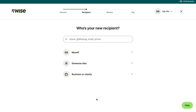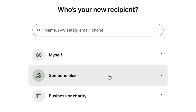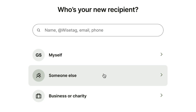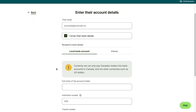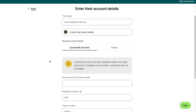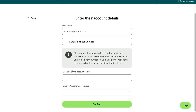Then you can select who your recipient is — you can choose to send it to yourself, someone else, or a business or charity. I'm going to select someone else. Then enter their email and select if you know their bank details. If you do, fill in those bank details right here. If you don't, select that option and fill in the basic information — they will then receive an email where they can enter their bank details to receive the transfer.